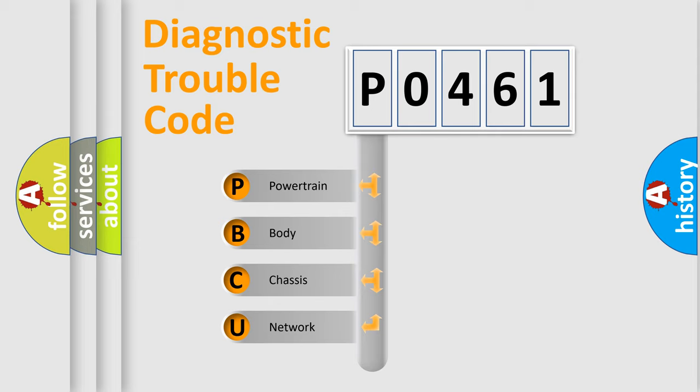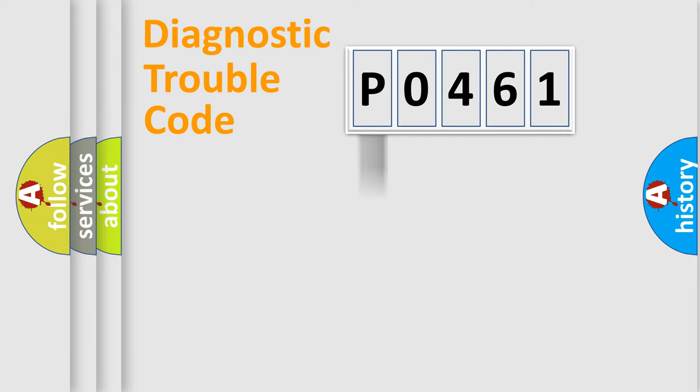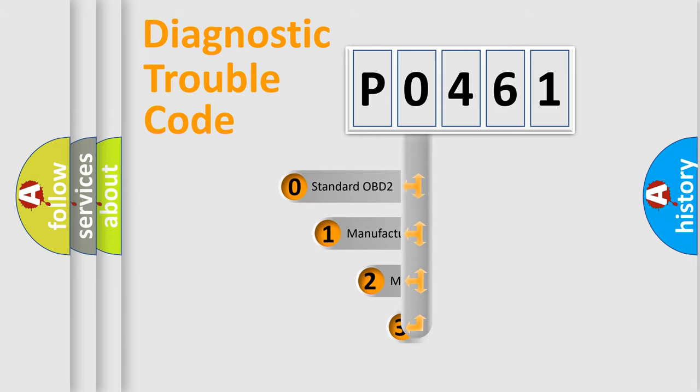We divide the electric system of automobile into four basic units: Powertrain, Body, Chassis, and Network. This distribution is defined in the first character code.